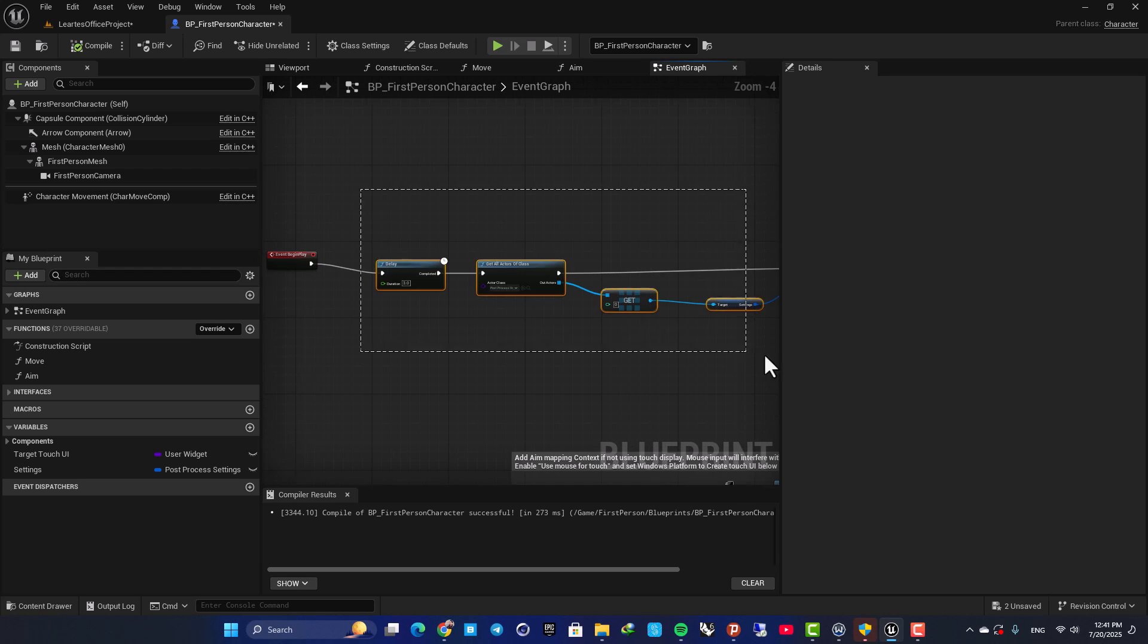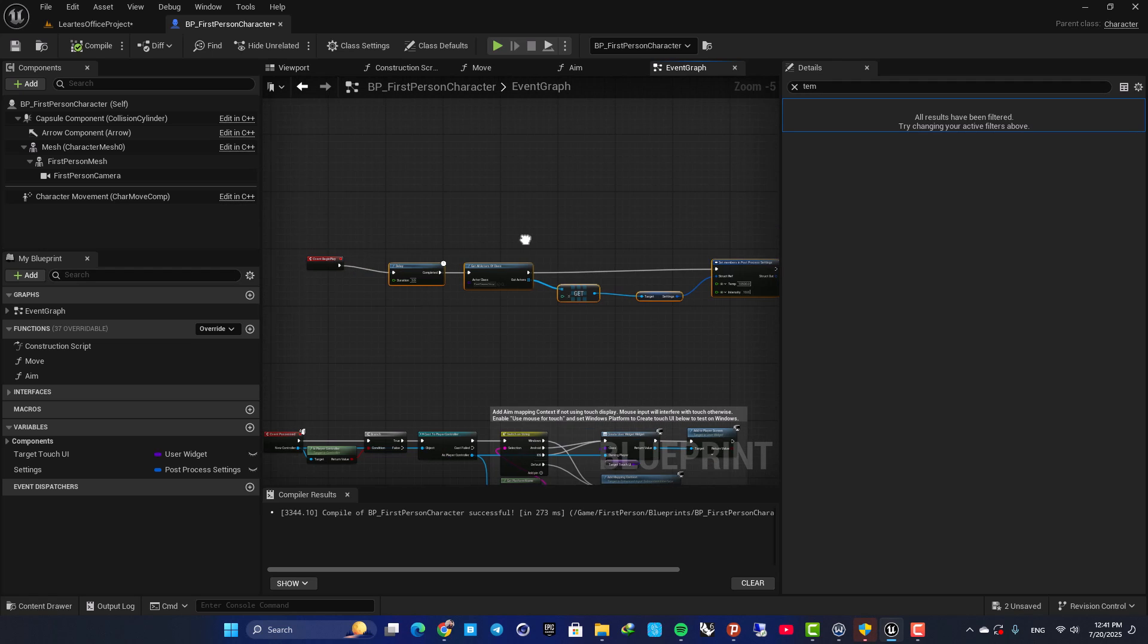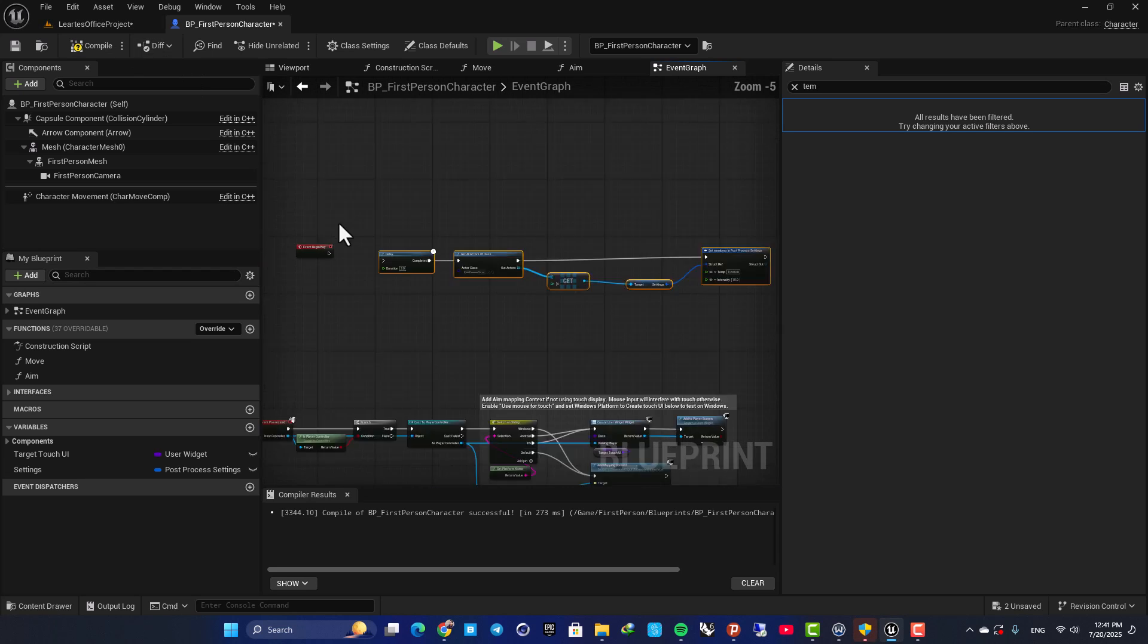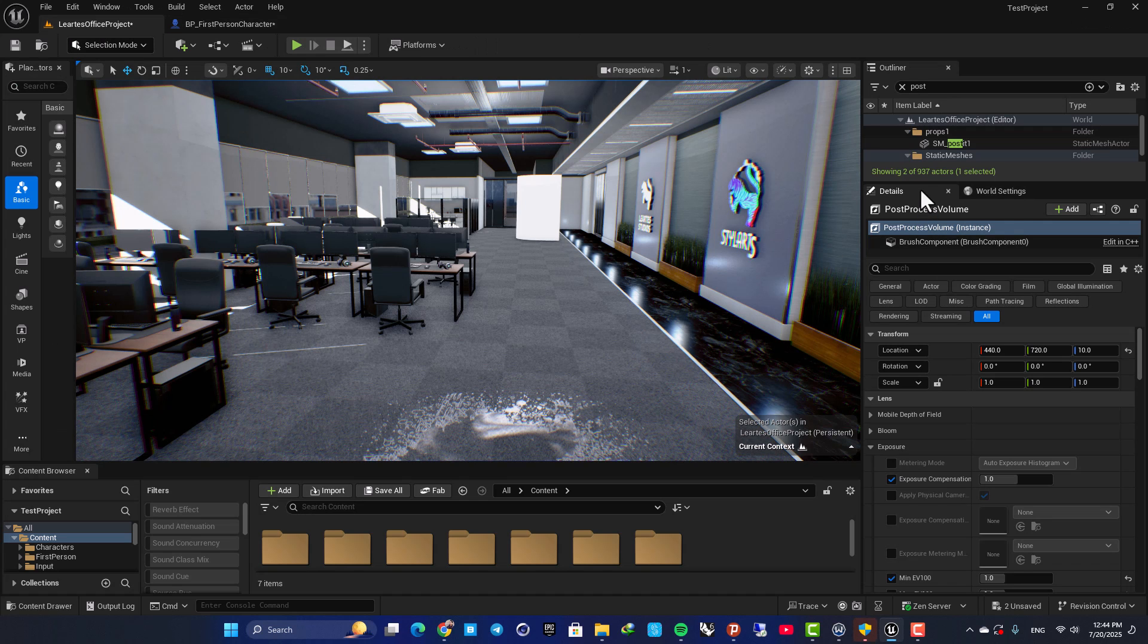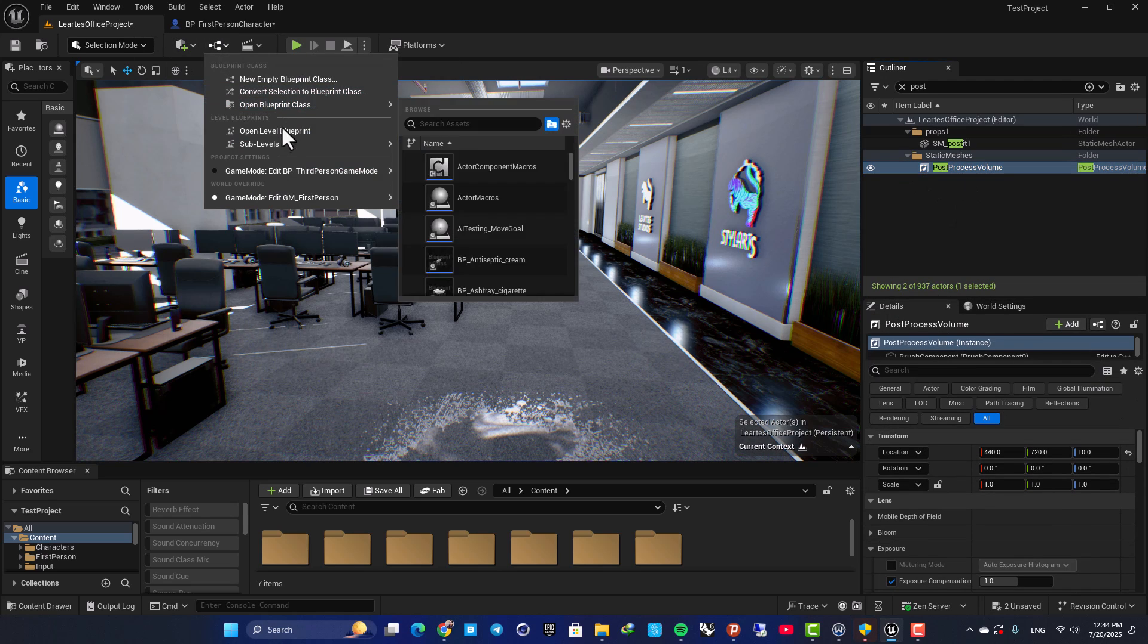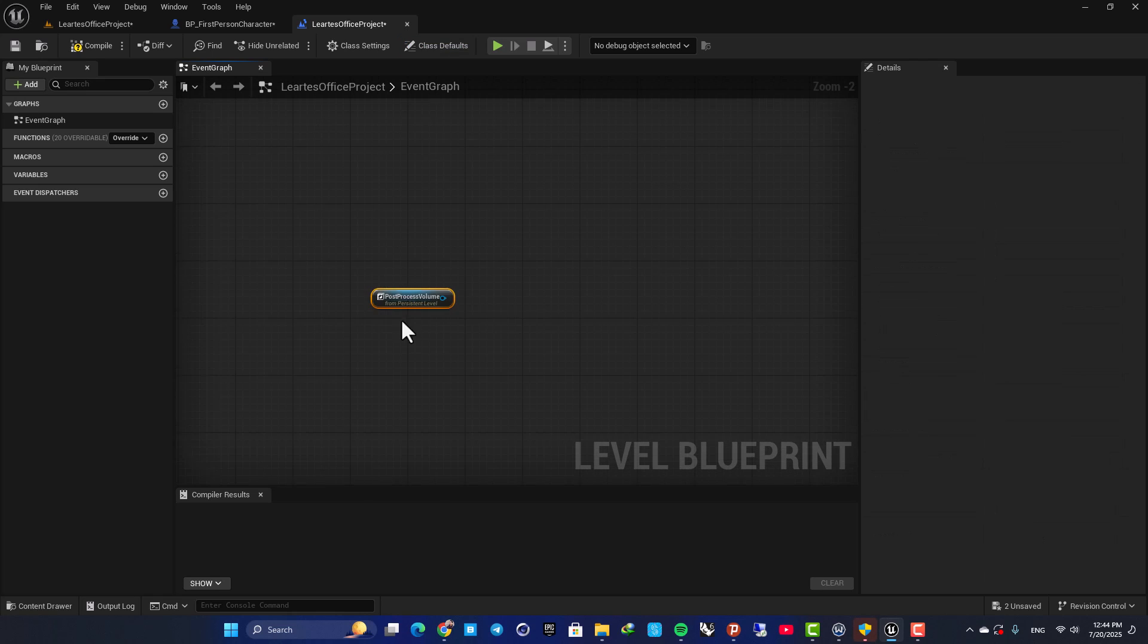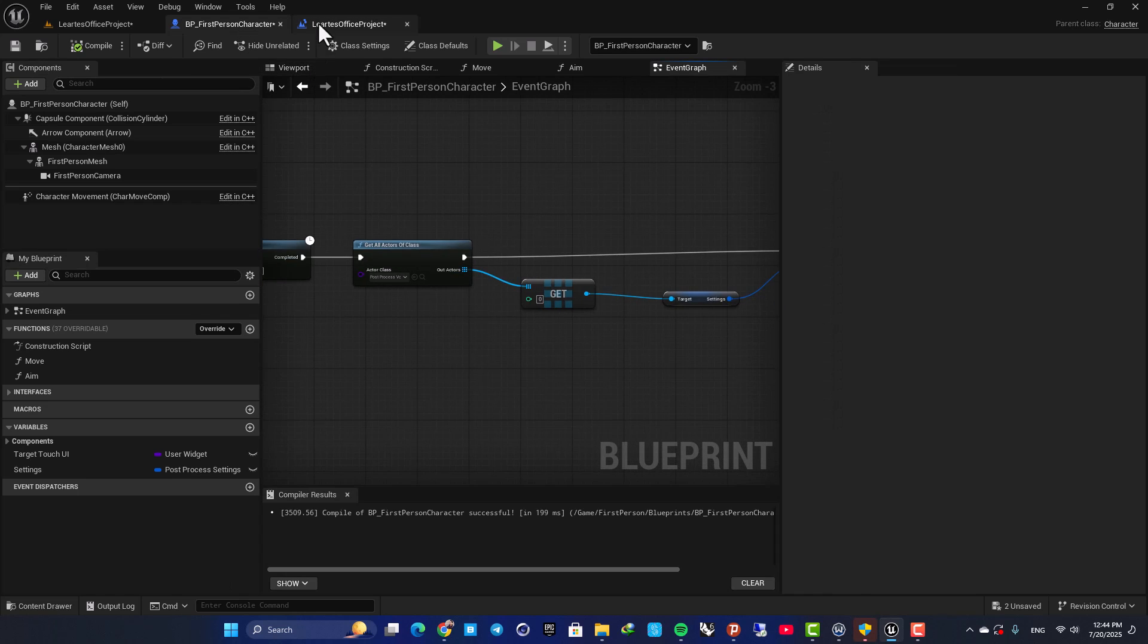All right, this is one way to access your post-process volume. Another way is to use your level blueprint. So here, I am going to disconnect this. Then go to my level, select the post-process volume, open up my level blueprint. And here, when I right-click, you can see I am able to create a reference to my post-process volume. And now, this is a reference and I can repeat what I did here.